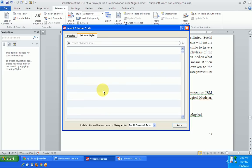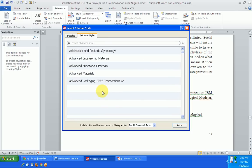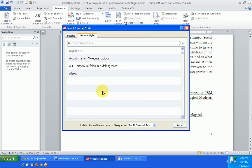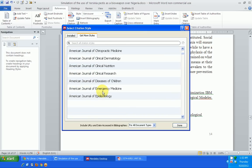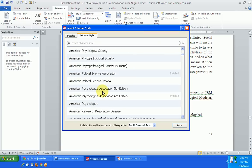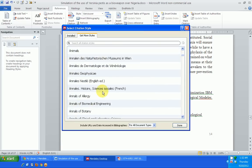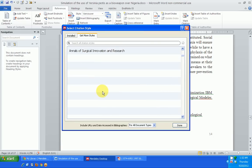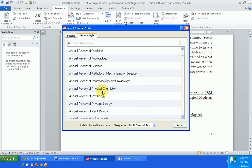When I select 'Get More Styles,' Mendeley is going to bring several other citation styles that I have not yet installed — there are over a thousand of them. Mendeley is loading more and more styles.